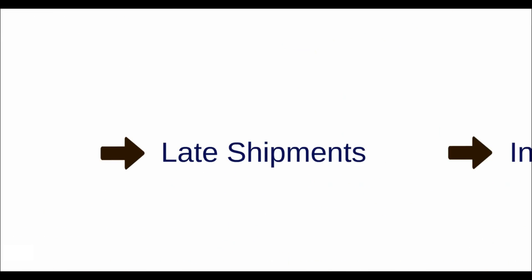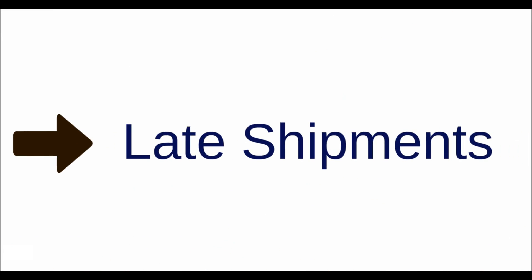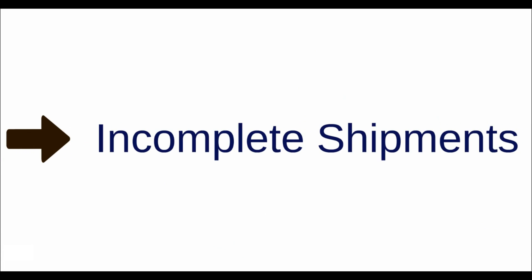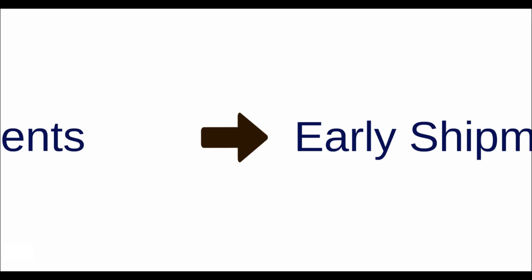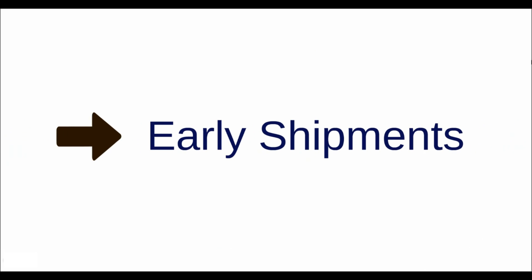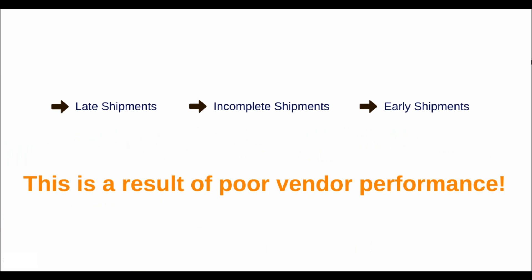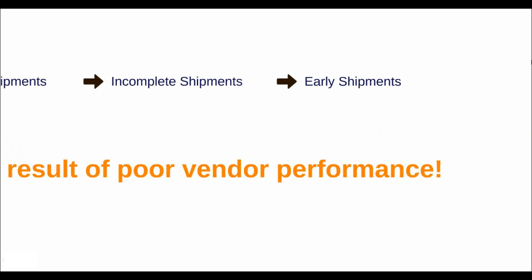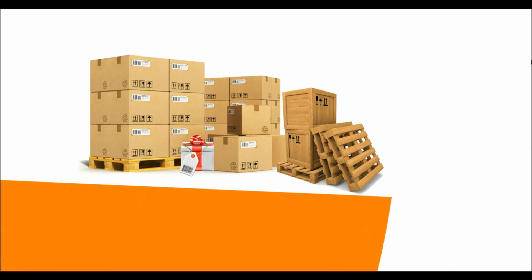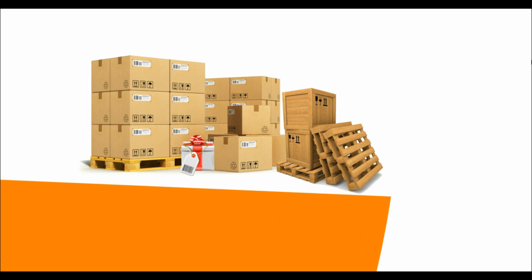Late shipments, incomplete shipments, early shipments. These are a result of poor vendor performance. When this happened, Brian and Sarah started carrying more inventory to protect themselves. But this only increased their costs.